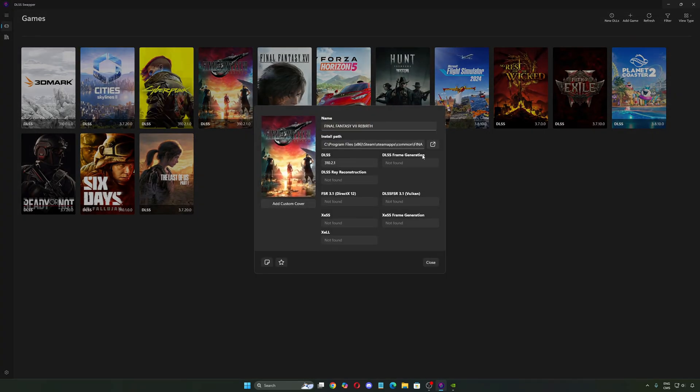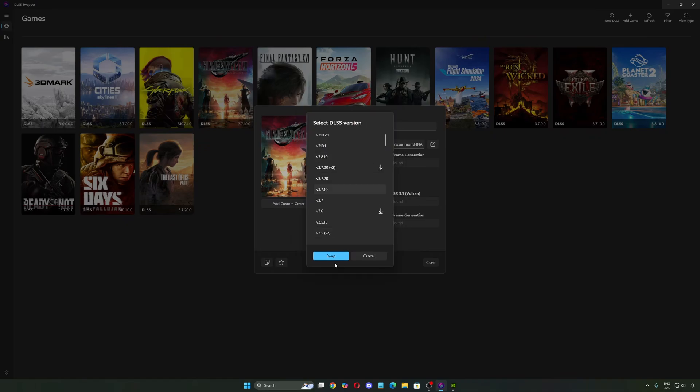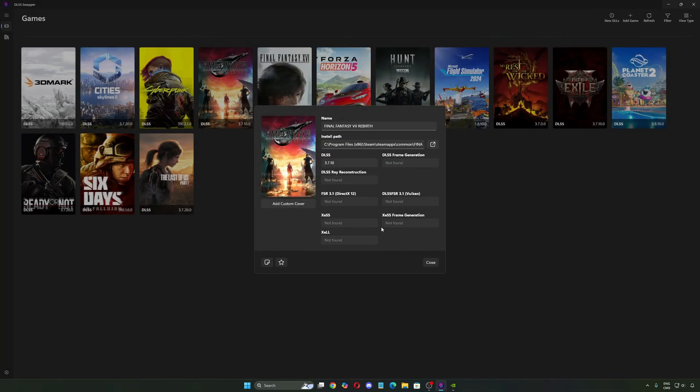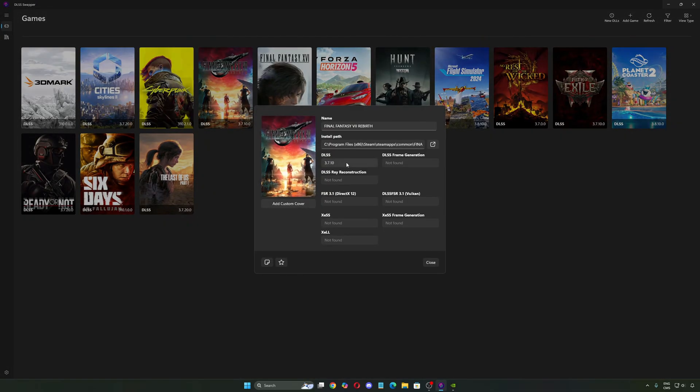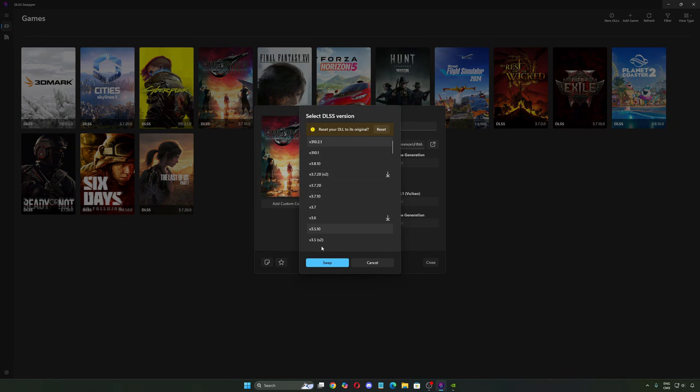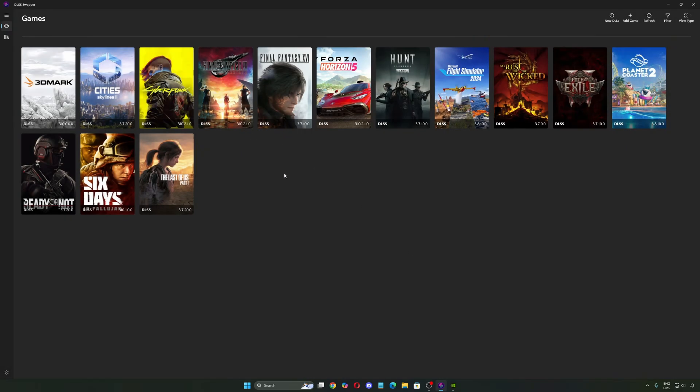You don't have any frame generation because it's not compatible in the game. If you have any issue, it messed up your game or whatever, just press reset, swap again, and you're going to go back to the default file from your game. In my case, I'm going to go back with the latest one. So pretty cool over there.